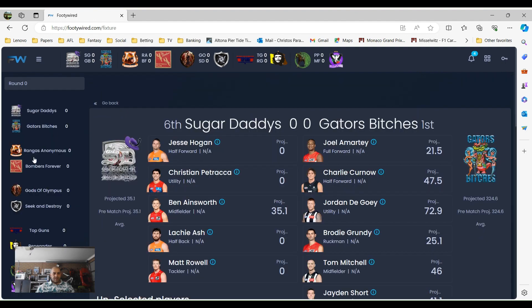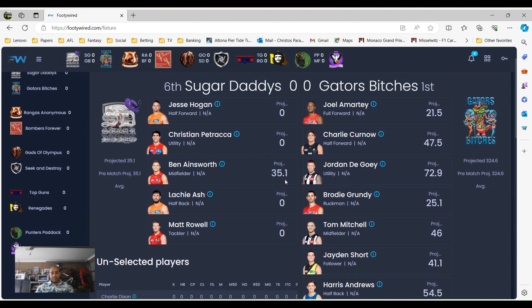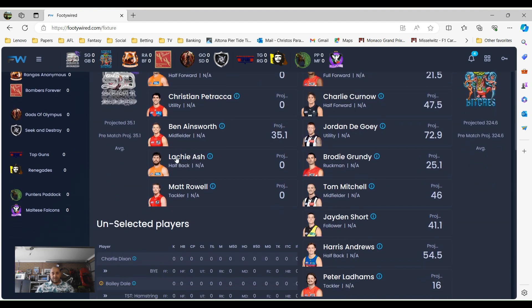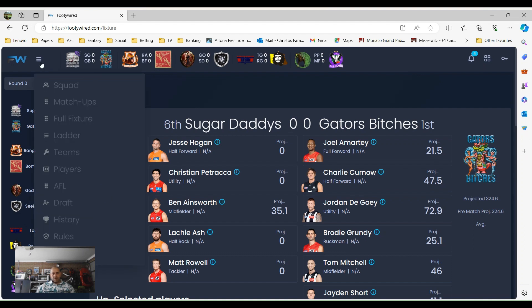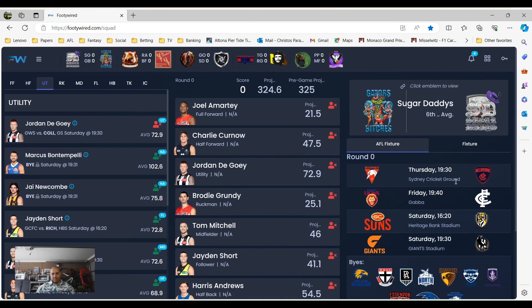All right, so if we look at this week's match-ups, we see a lot of people don't have players this week. A lot of people are going to be short because of round zero with only four teams playing. So the games this week are Sydney play Collingwood. Sydney play Melbourne, bad news, sorry, Sydney play Melbourne 7.30 Thursday.